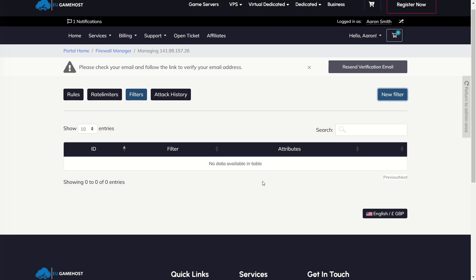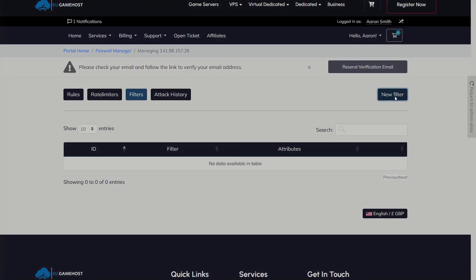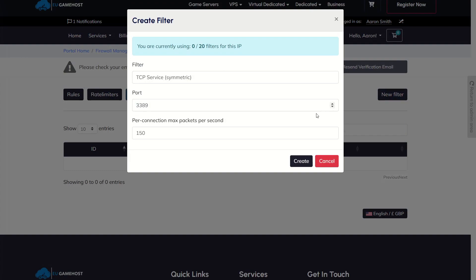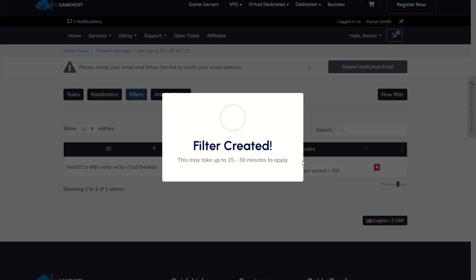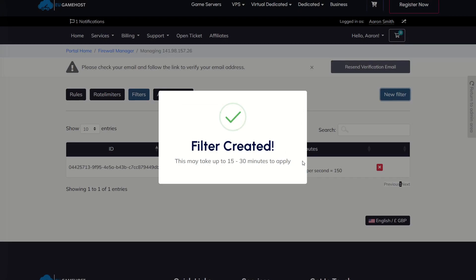That will now, again, apply. I think I just clicked Cancel by mistake. I did. Okay, cool. So we'll now click Create instead. That would be the correct one to click. And that will now apply.